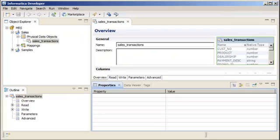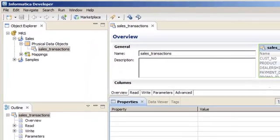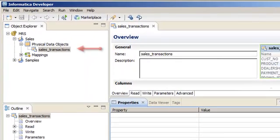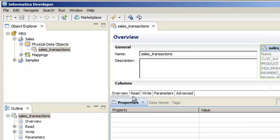The flat file data object appears under the physical data object category of the project that we're working on, and it is open in the editor.